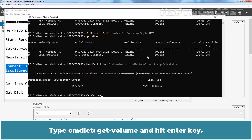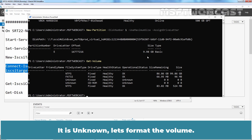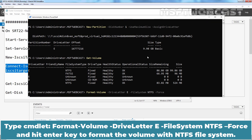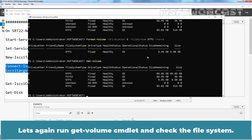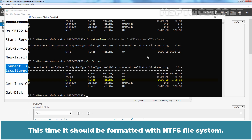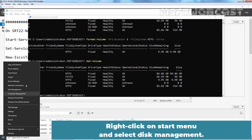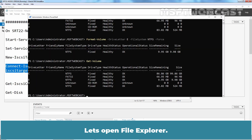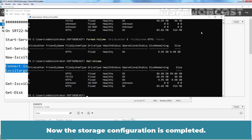Type Get-Volume and hit Enter. Check the file system of volume E — it shows as Unknown. Let's format the volume by typing Format-Volume -DriveLetter E -FileSystem NTFS -Force and hitting Enter. Run Get-Volume again and this time the file system should be NTFS. Let's open Disk Management to check the status — right-click on the Start menu and select Disk Management. We have disk 1 with a size of 10 GB and a volume with drive letter E. We also have the E drive visible in File Explorer. The storage configuration is now completed.